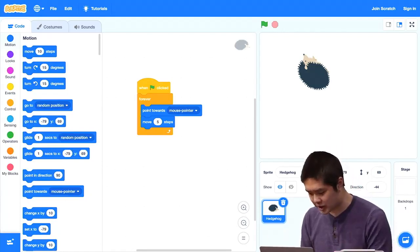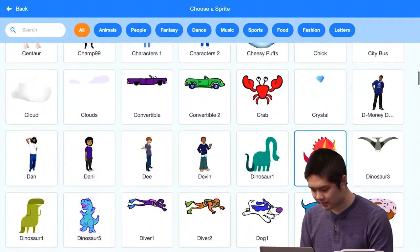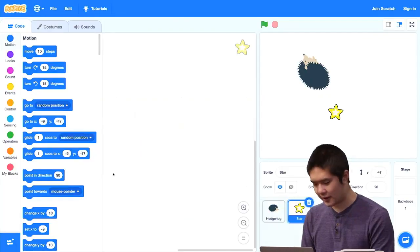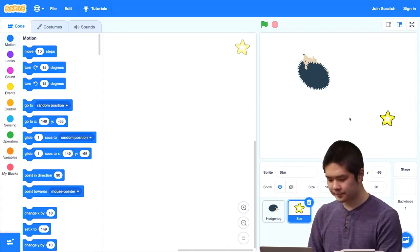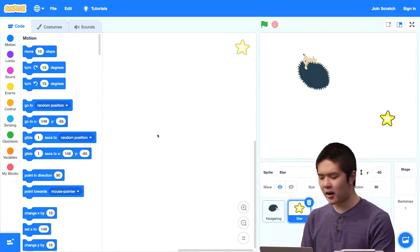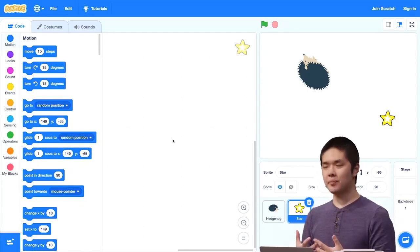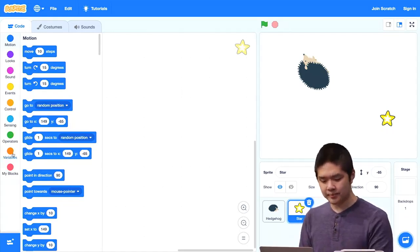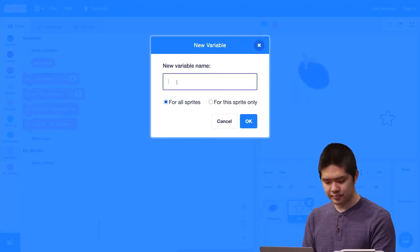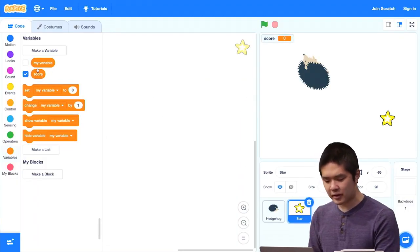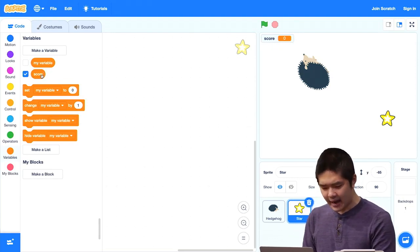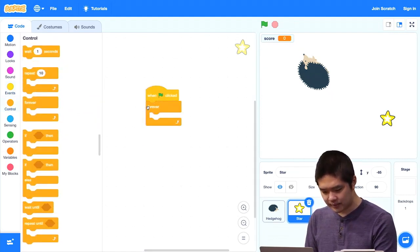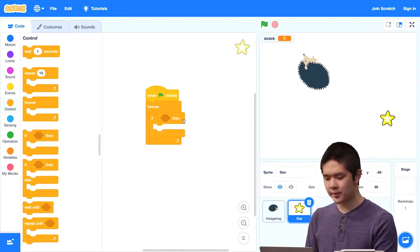Let's make this a game. Maybe the hedgehog is trying to chase after something — let's choose the star sprite. We'll have the hedgehog chasing after the star. The star will work such that if the hedgehog is ever touching it, we increase our score by one. To do that, I need a new variable. I'll go into variables and make a new variable called 'score.'